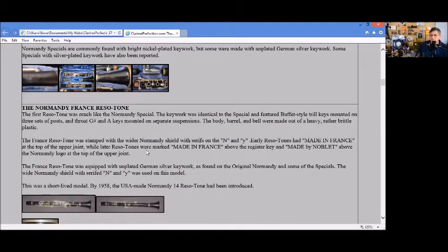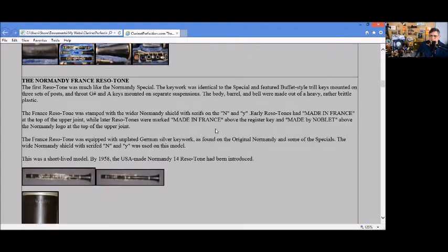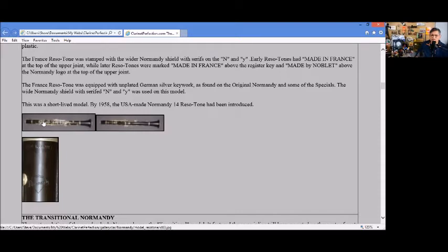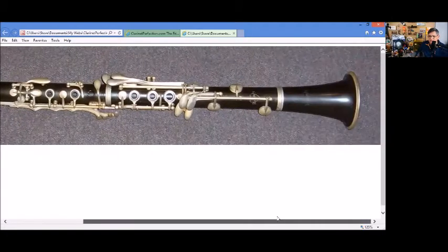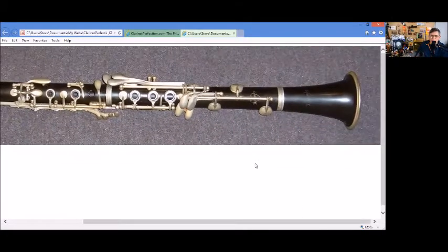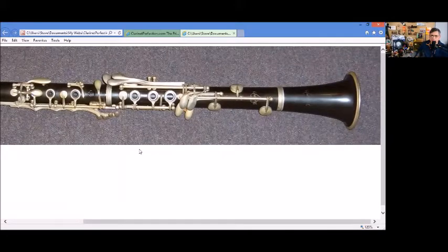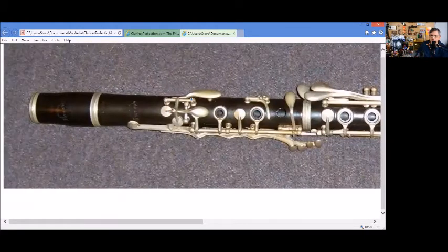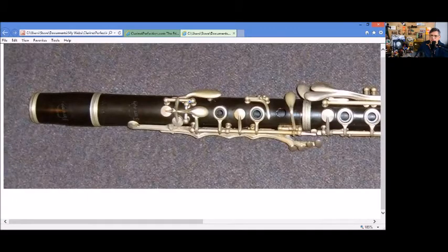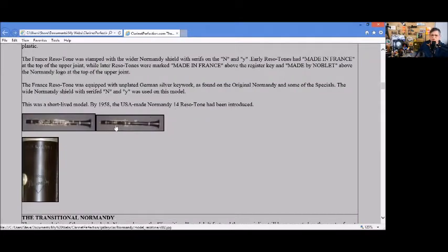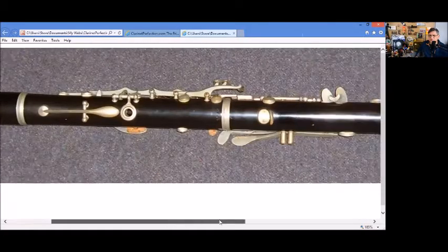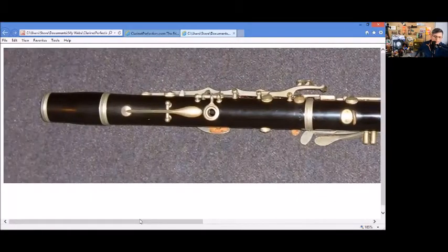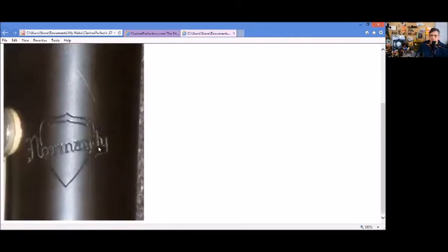Then there was the Resotone, which was a plastic clarinet featuring Buffet-style trill keys. It says they're a short-lived model, and by 1958 the Normandy 14 Resotone was introduced. You can see the throat keys on a check post at this point. This is what I mean - they're not sharing this one post between the two, they're now separate.